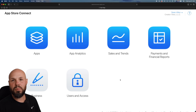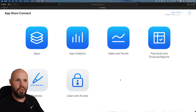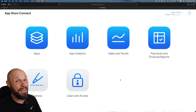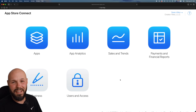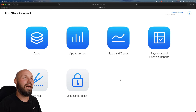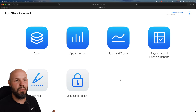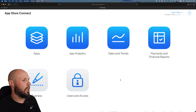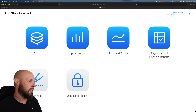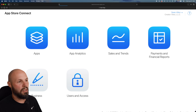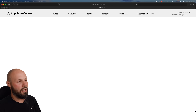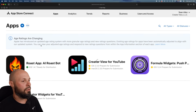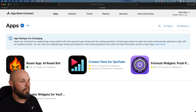Let me show you how to set up these custom product pages — I'll show you the absolute bare minimum that you should be doing, which will take like five minutes. Then we'll talk about how you can do more to maximize the potential of these custom product pages. Here I am in App Store Connect. Click on Apps, go to the app that you want — for this example, we're going to use my app Creator View.